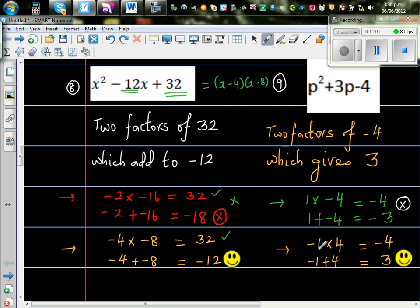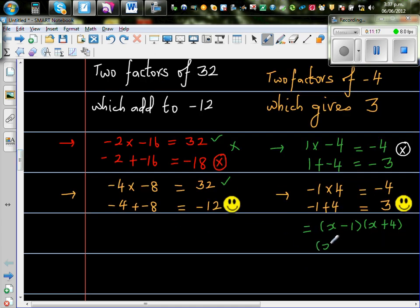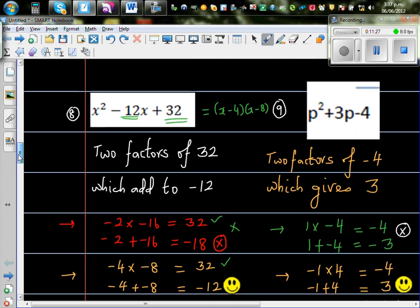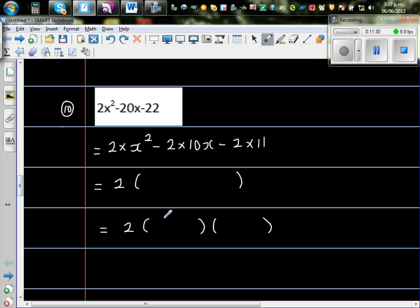Here the two factors should be 1 and negative 4, so the answer is x minus 1 times x plus 4. You can write these in any order — x plus 4 times x minus 1 is also right, because you're multiplying two brackets. Now for 2x squared minus 10x minus 11: this is 2 times (x squared minus 10x minus 11).